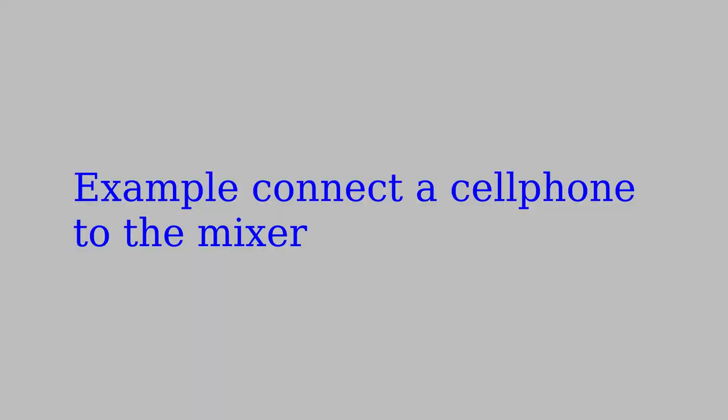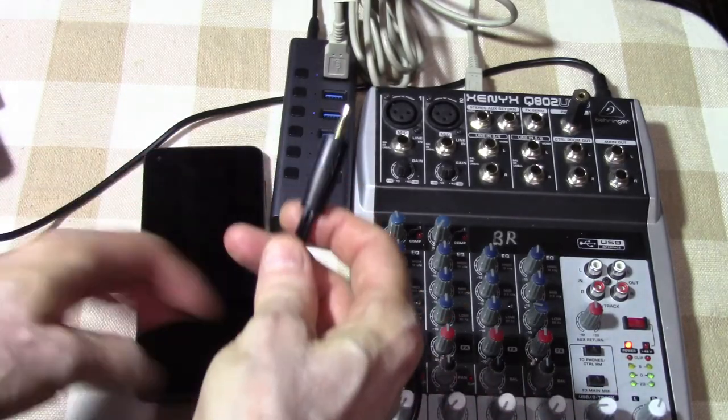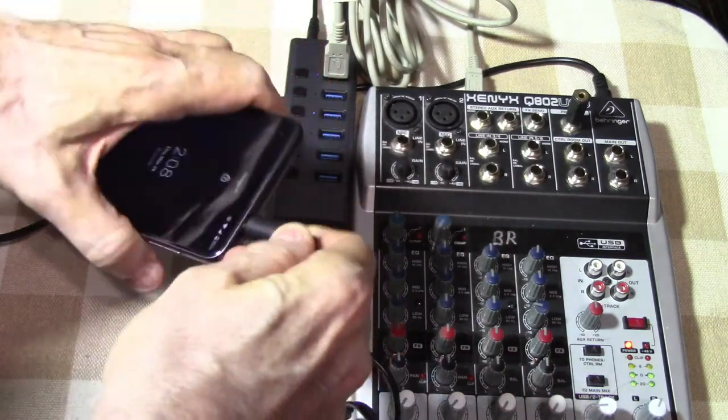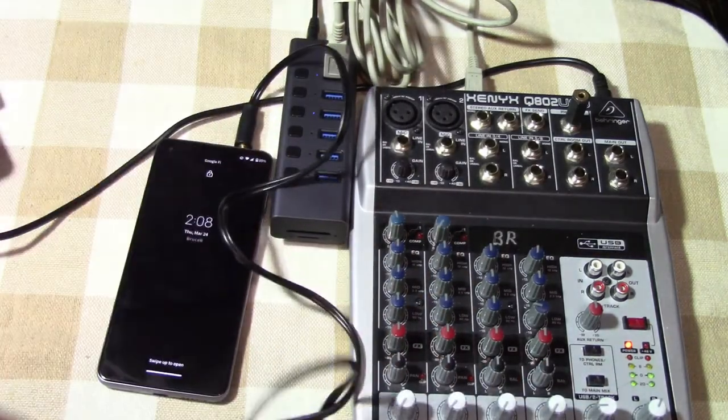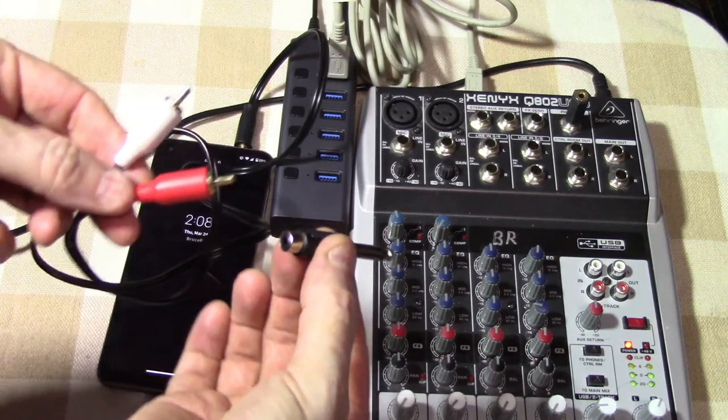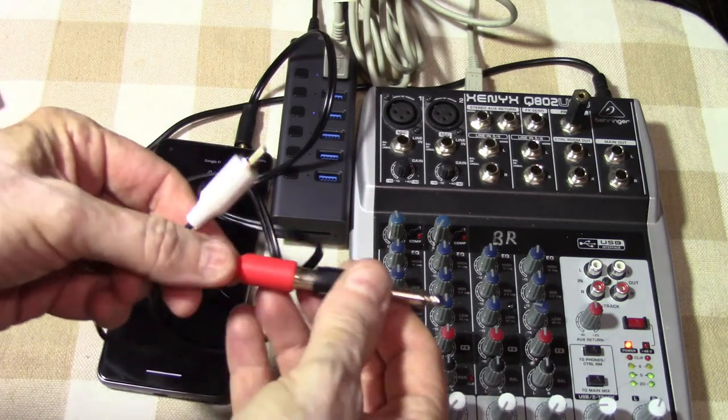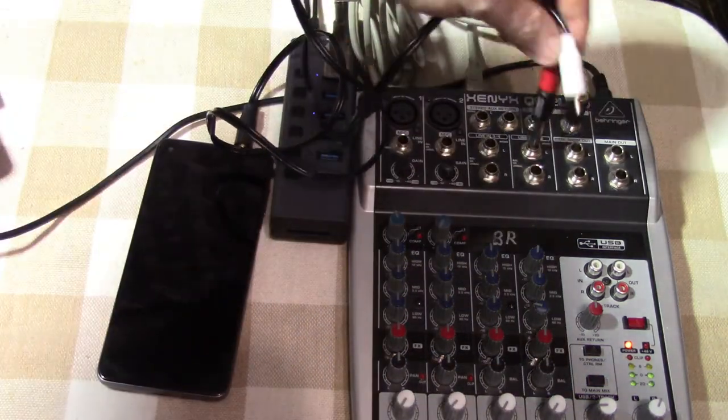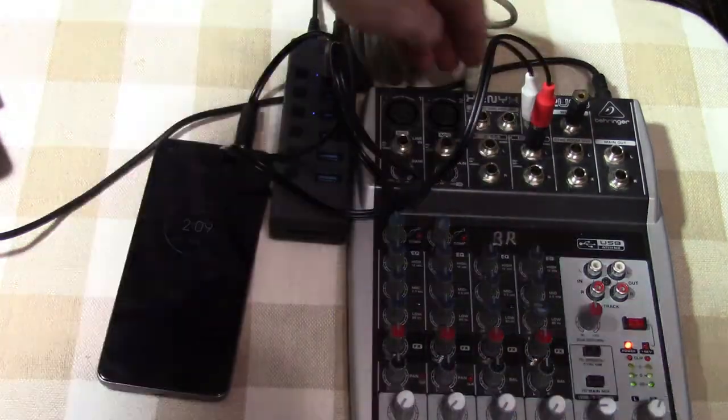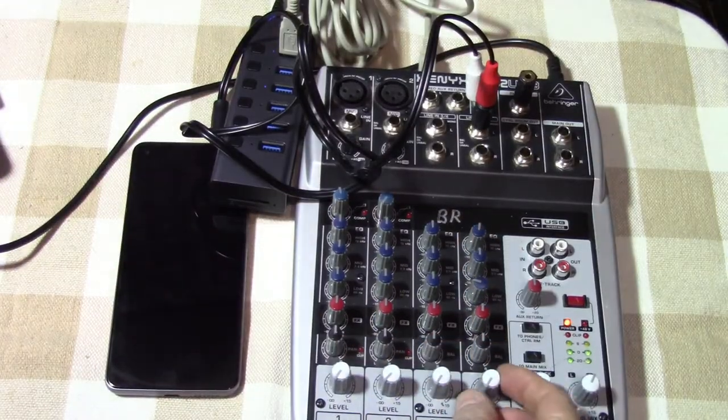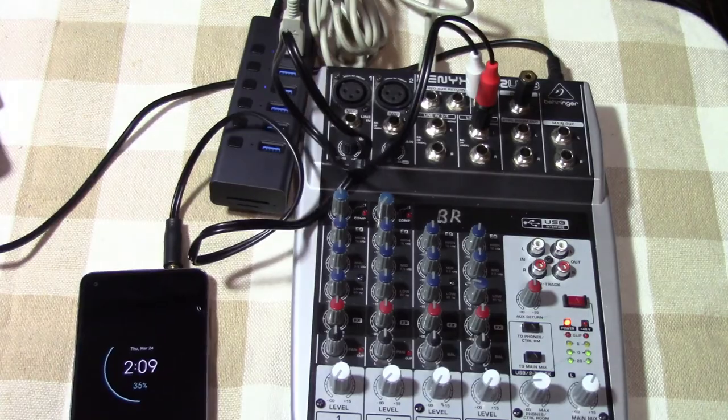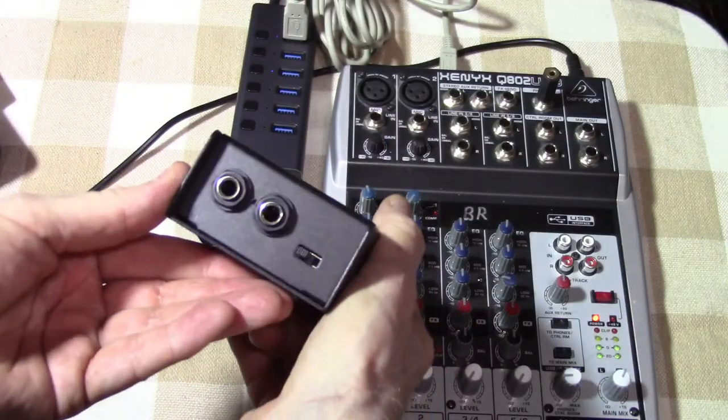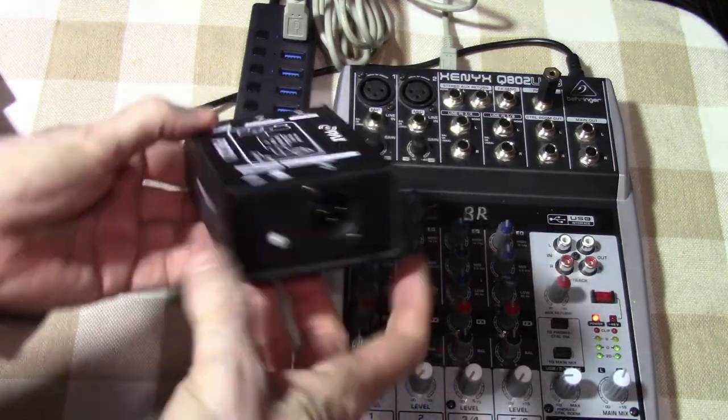Mixers give you a lot of options. Here's an example of hooking up a cell phone to the mixer. A mini plug to RCA cable is connected to the phone. Then an RCA to a quarter-inch phone plug adapter is used to connect to the stereo input of the mixer. I only showed one channel being connected. You'll usually use both.